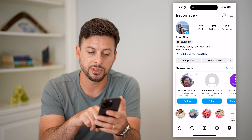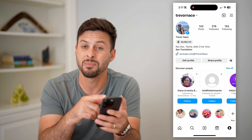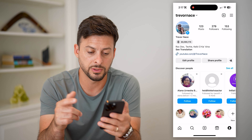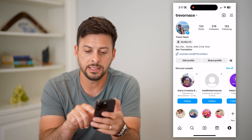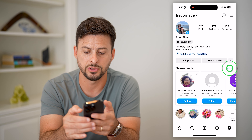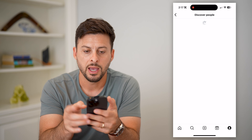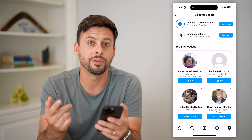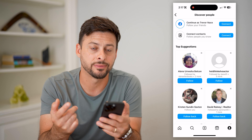This shows you a bunch of different people that might have common followers. Let's hit 'See All' right next to it, and this will show you a bunch of people that you can add as friends.